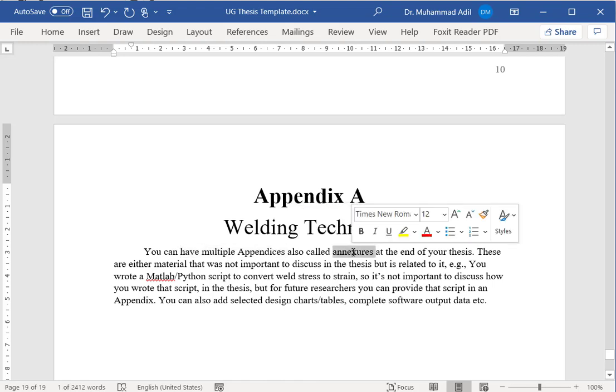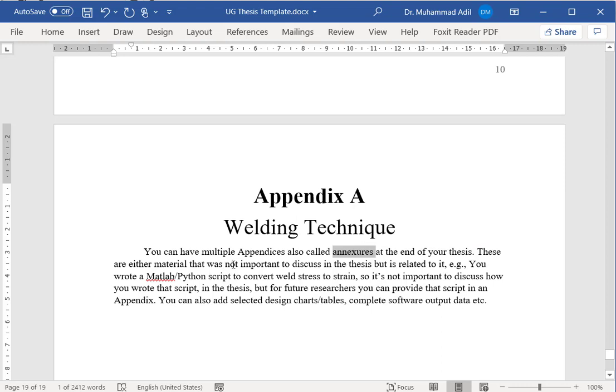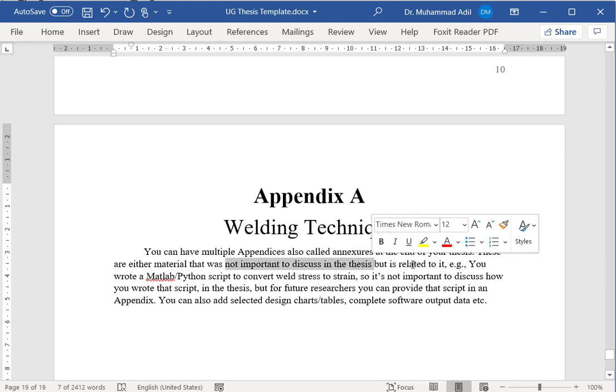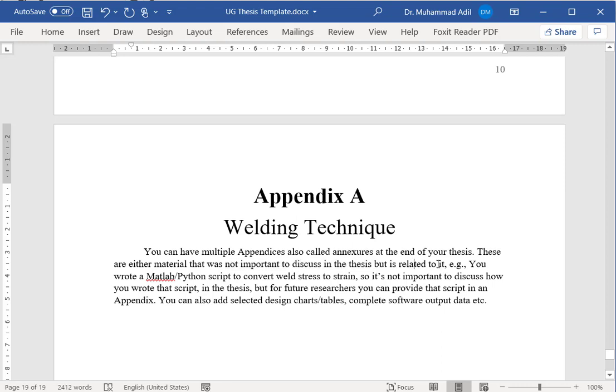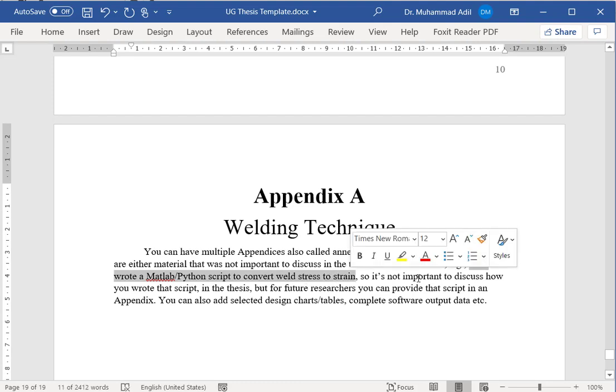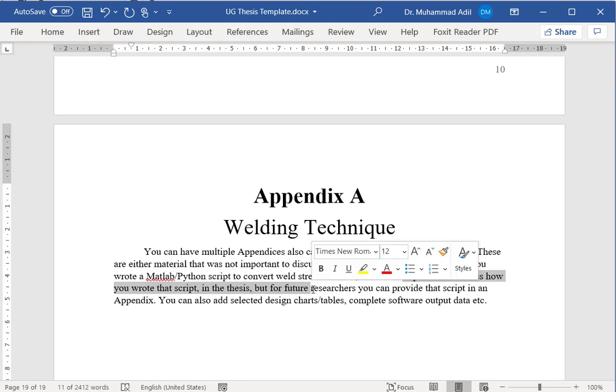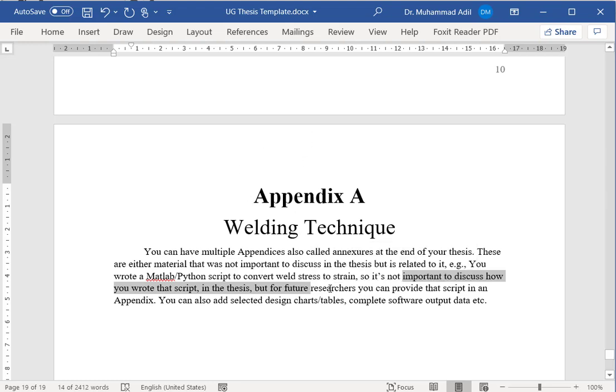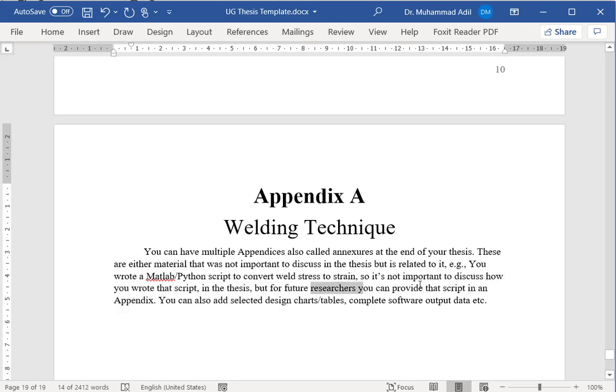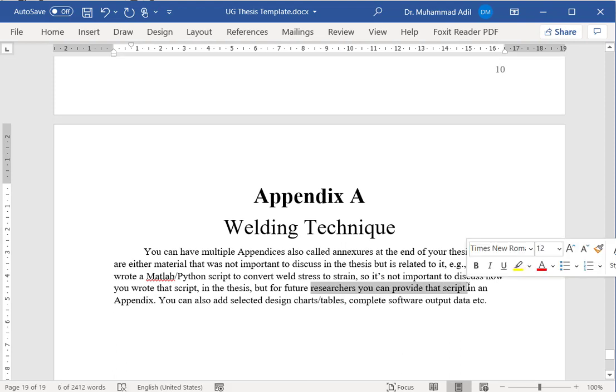These are the materials which are not important to discuss in the thesis but are related to your thesis. For example, you have written a MATLAB or Python script to convert weld stress into strain. It is not important to discuss this script, how you actually wrote that, and what was the algorithm. That is a very secondary thing from your actual research point of view. You will not discuss them in any chapter, but at the end, without detailed discussion, you will just simply paste your script.